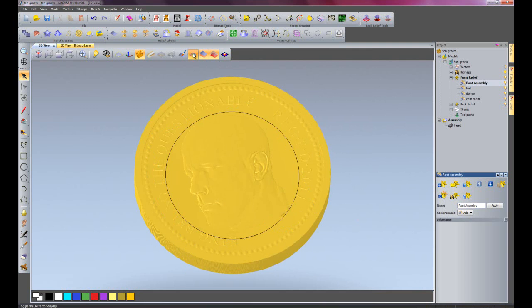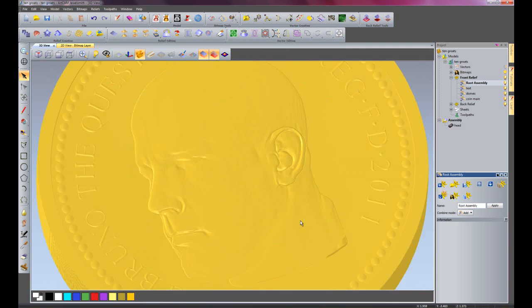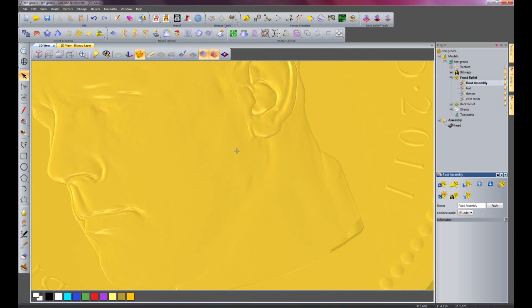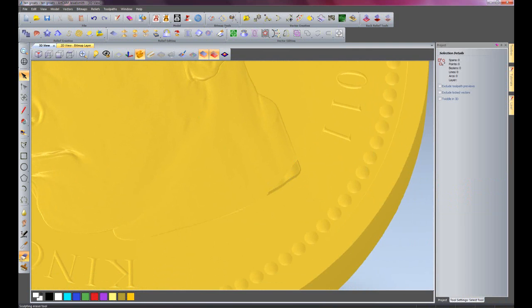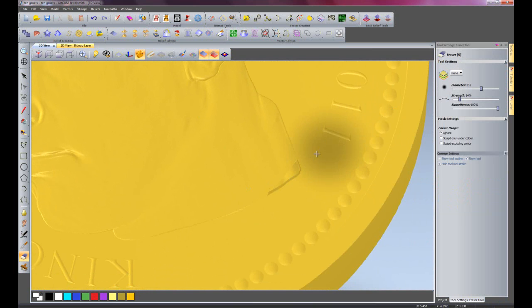I'll just turn off my vectors and zoom in here. You can see it's standing up and I'm just going to erase that. If I just select over it, this will erase it.